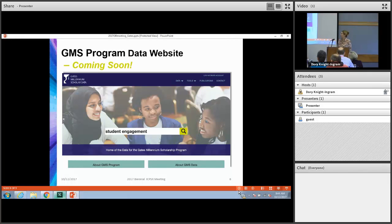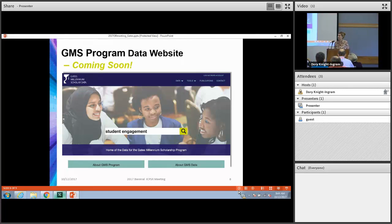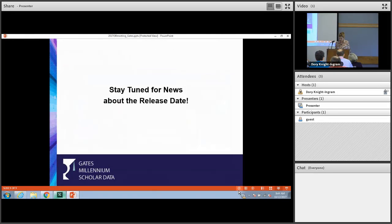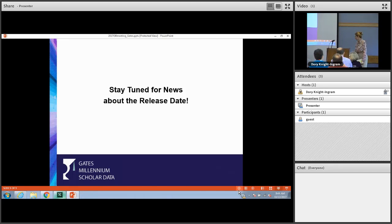We are aiming to release the first set of administrative data at the end of this month. This will include institutional-level data with student characteristics and some financial aid data. Stay tuned for news about the official release date. Thank you.